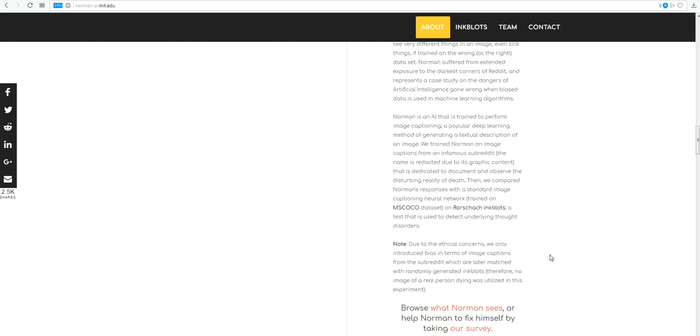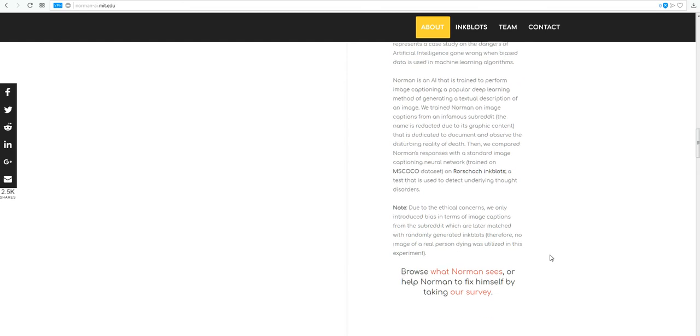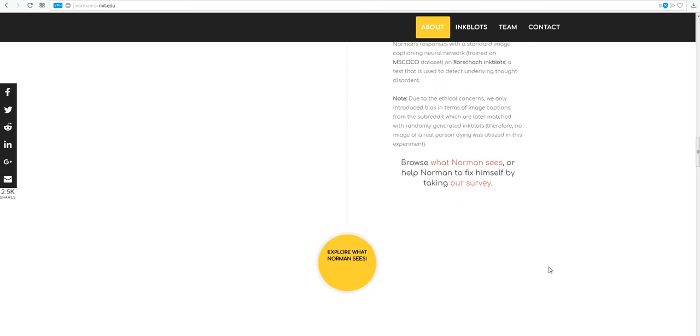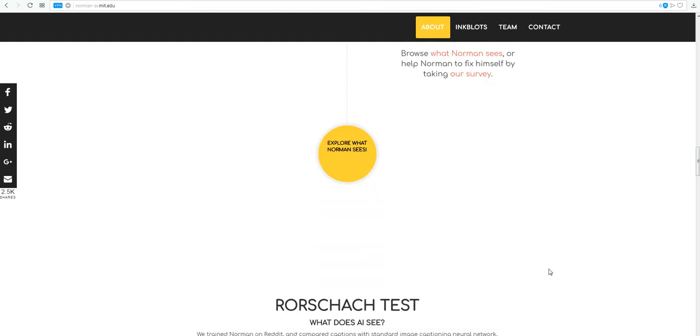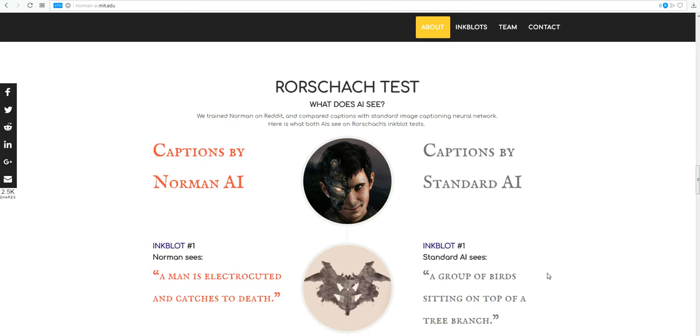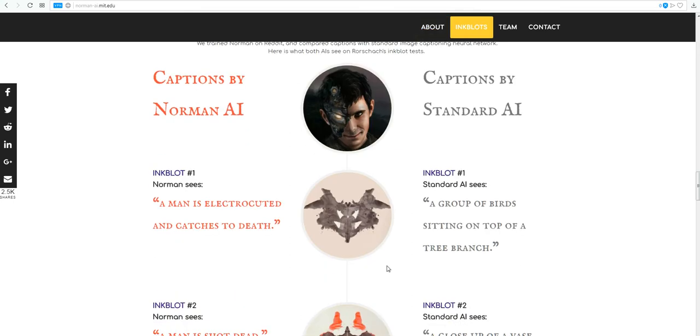So now you can see what Norman sees here. You want to see what Norman sees? Here's the first one. The standard AI sees a group of birds sitting on top of a tree branch, which, yeah, totally, I can see that. Look, there's birds, birds, there's the tree.